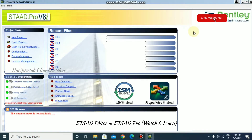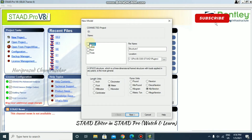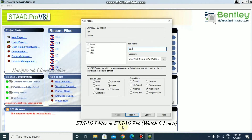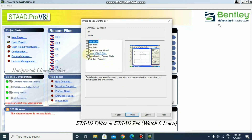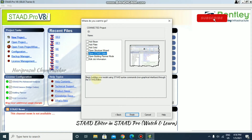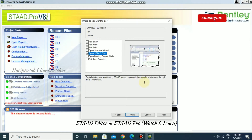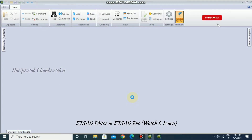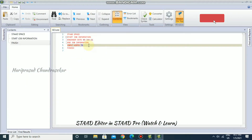In STAAD Pro we have lots of methods for creation of structure. Today we will create a structure using the STAAD wizard. Take a new project, choose the Space option, give it a unique file name, click Next, and open the STAAD editor. In this STAAD editor we can create a structure by writing commands — this is a non-graphical interface where we write commands to generate the structure.